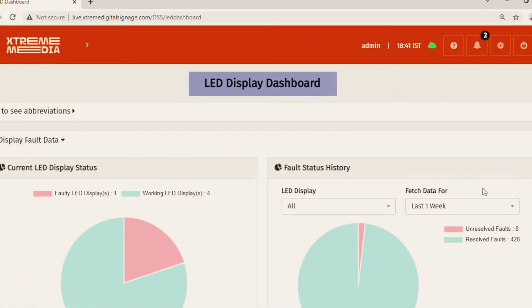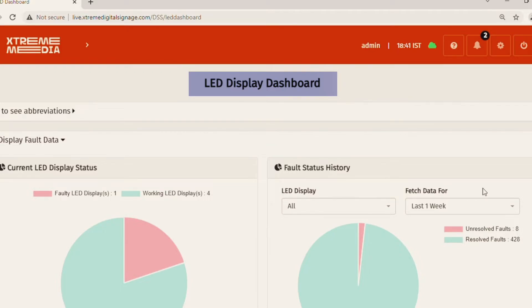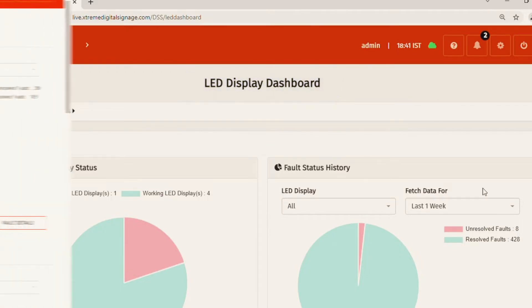Lastly we have the LED display dashboard which gives us a very crisp overview of the current status of LED displays. Over here we can see that out of five LED displays we have three that are working perfectly fine and two that have faults on them.